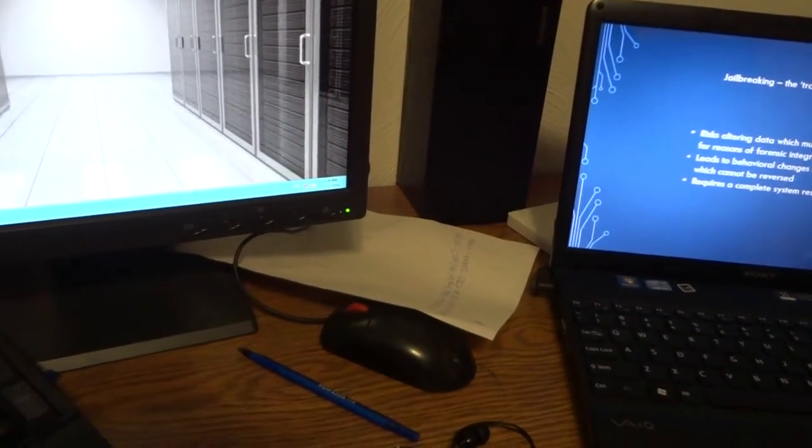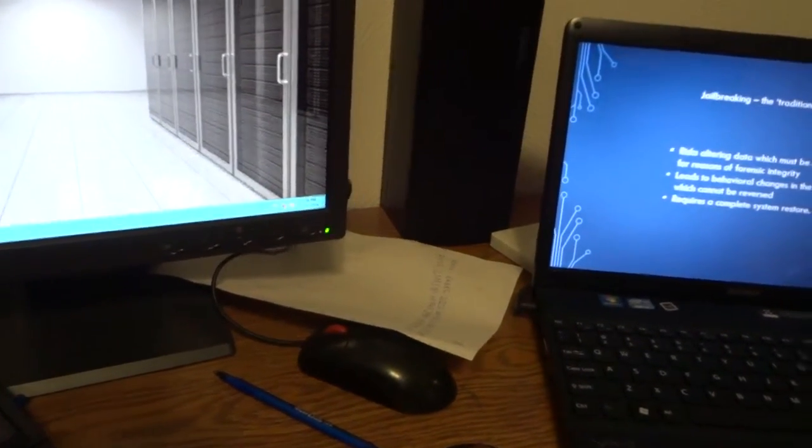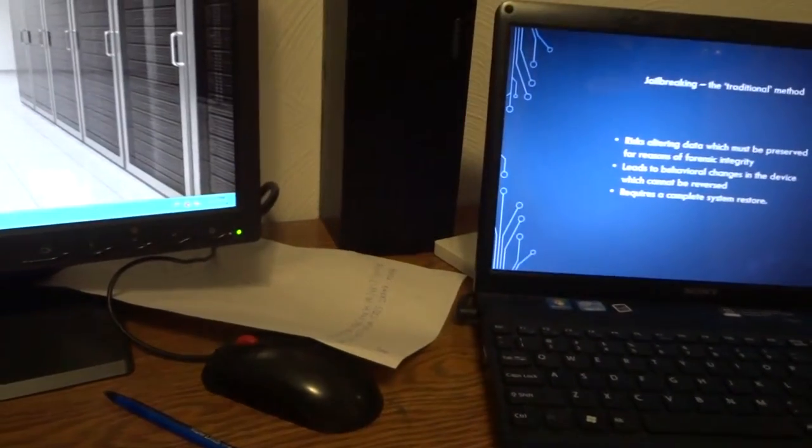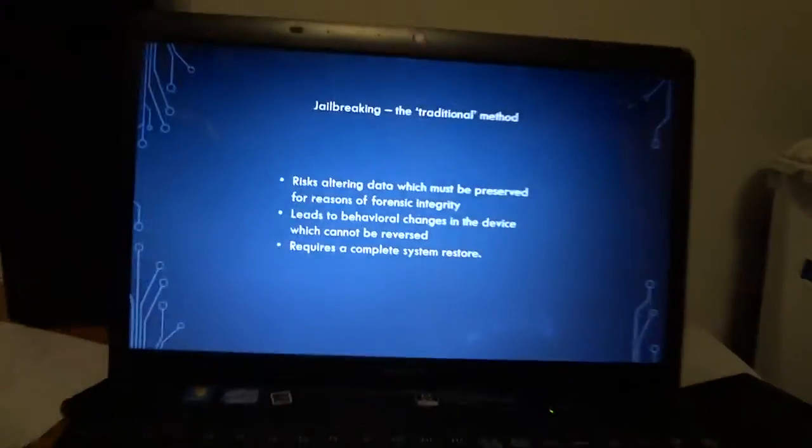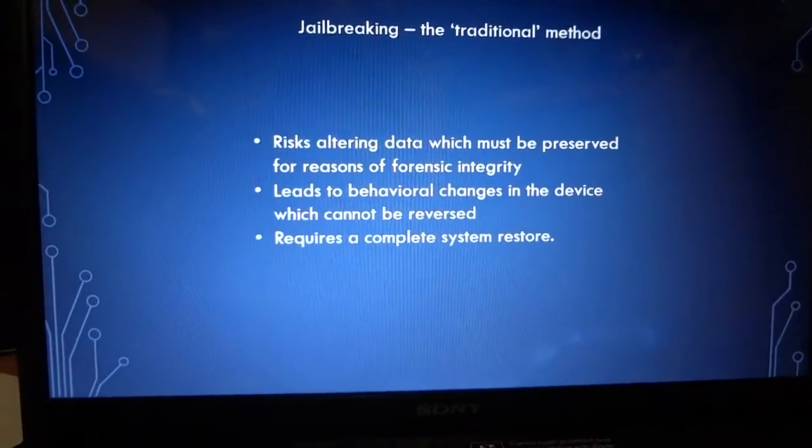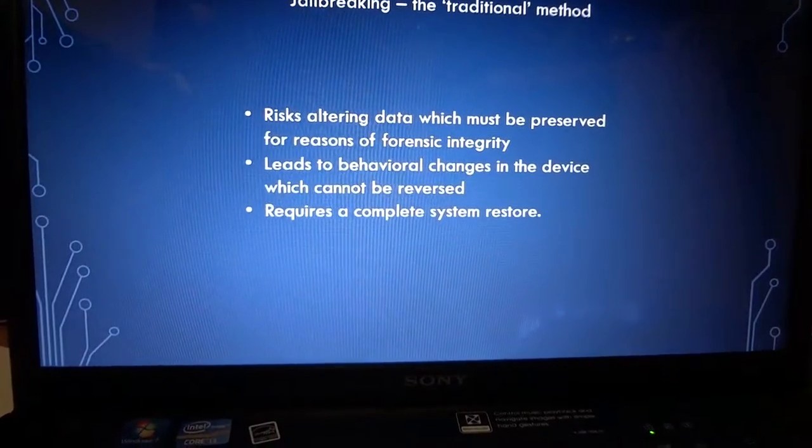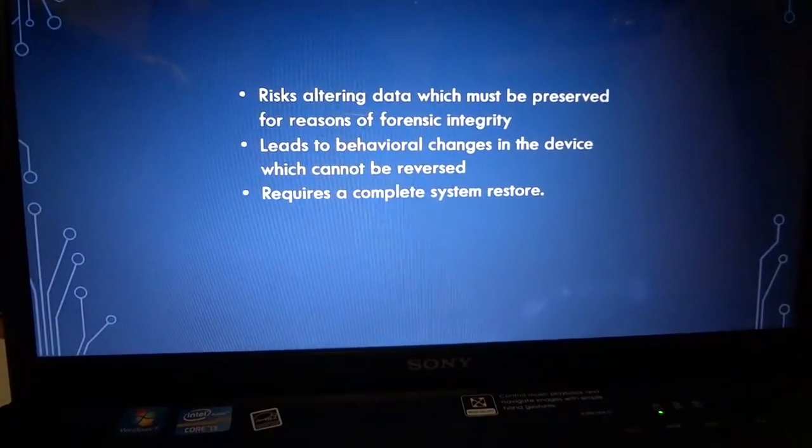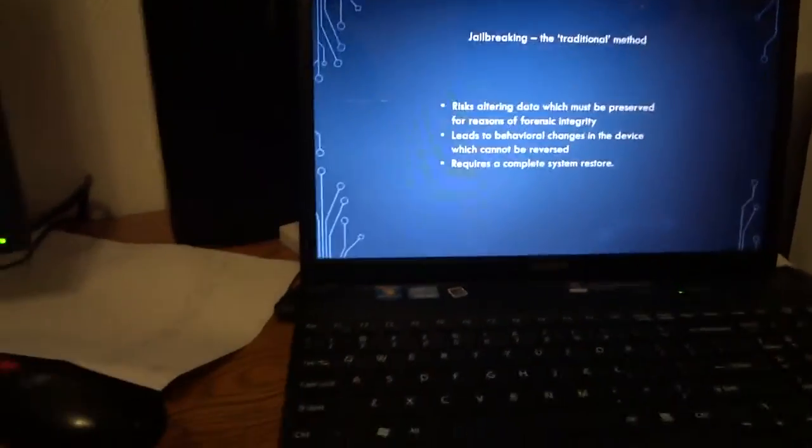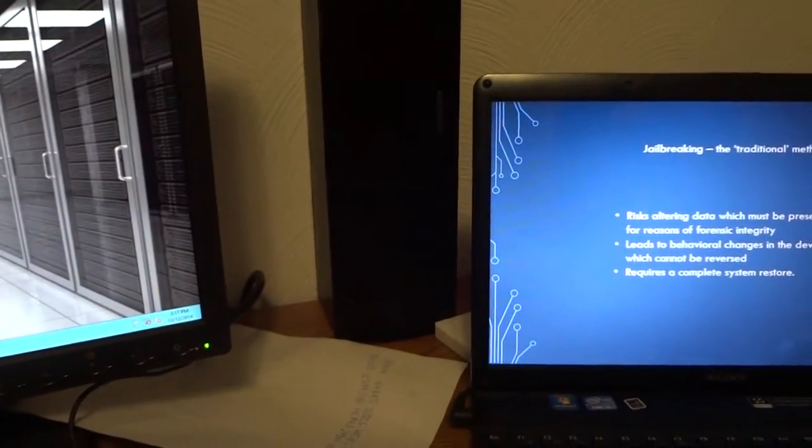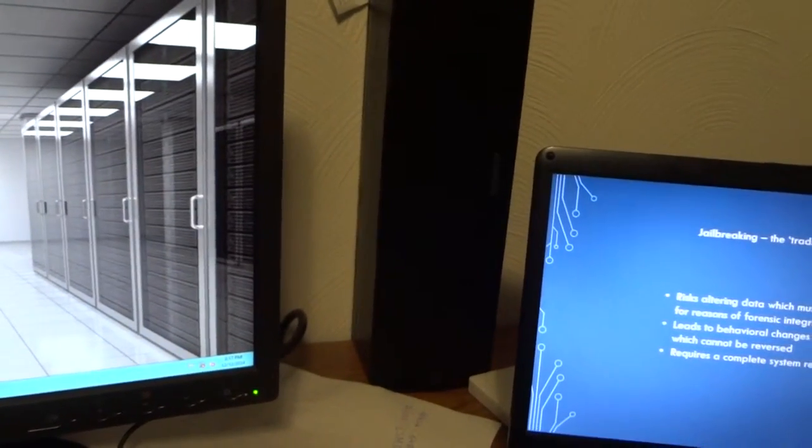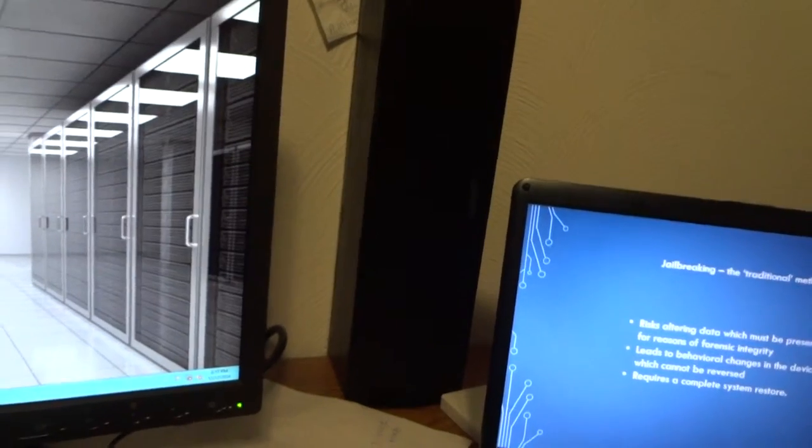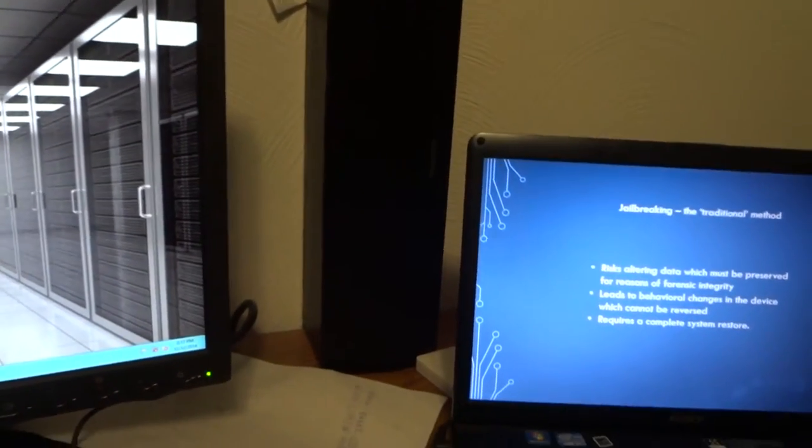Last thing I want to mention: jailbreaking is risky, altering data which you must preserve for a reason, and there are behavioral changes.